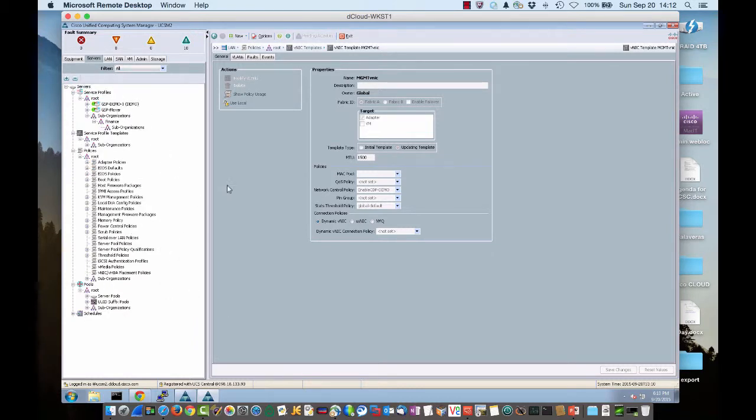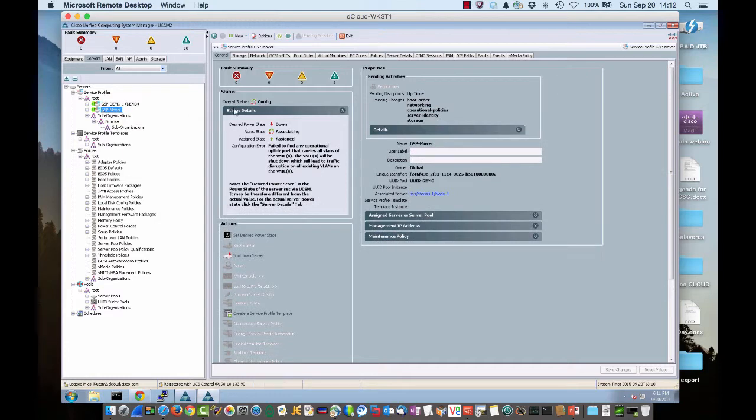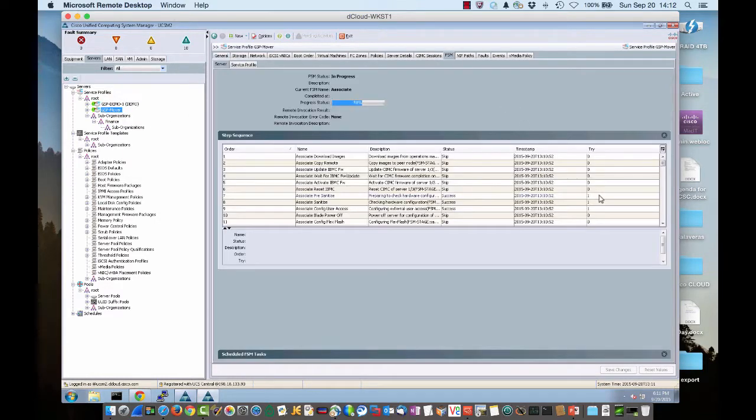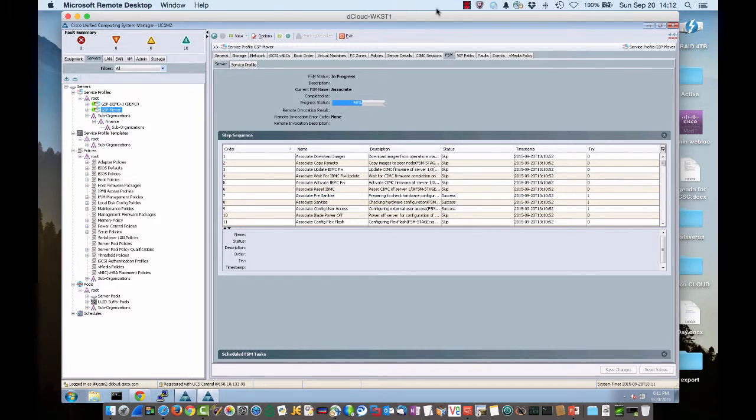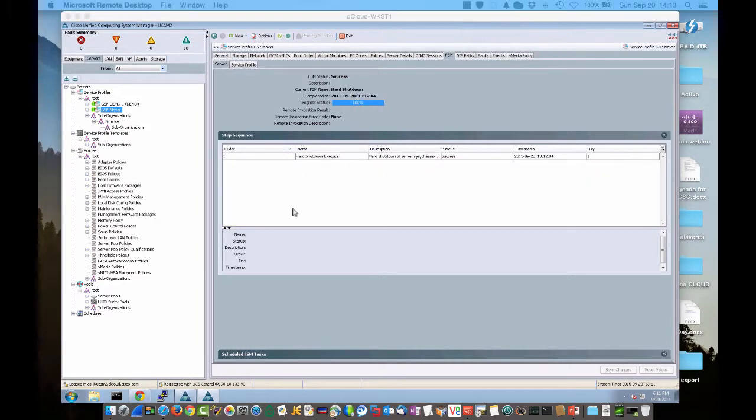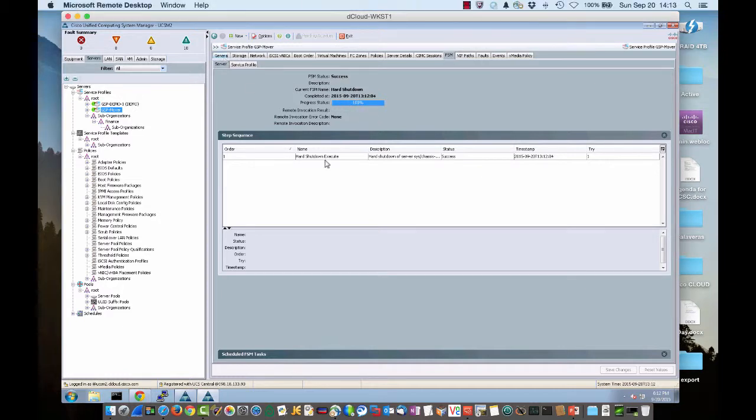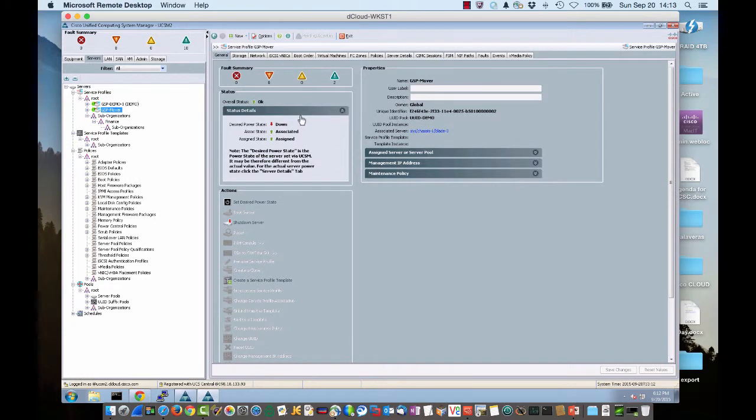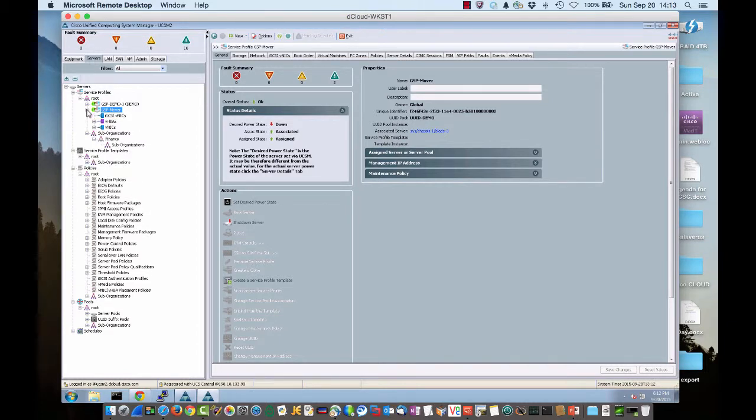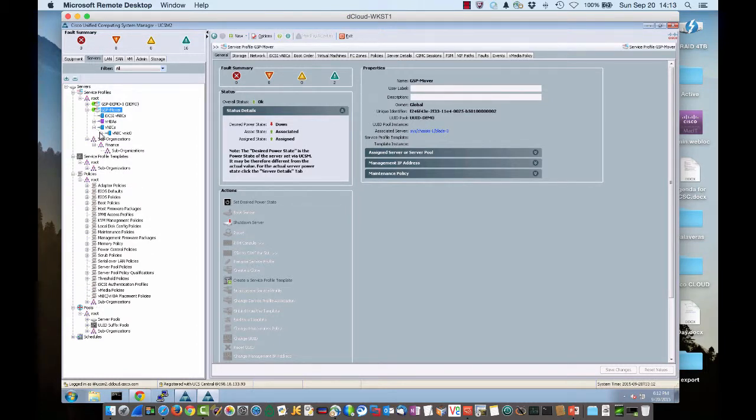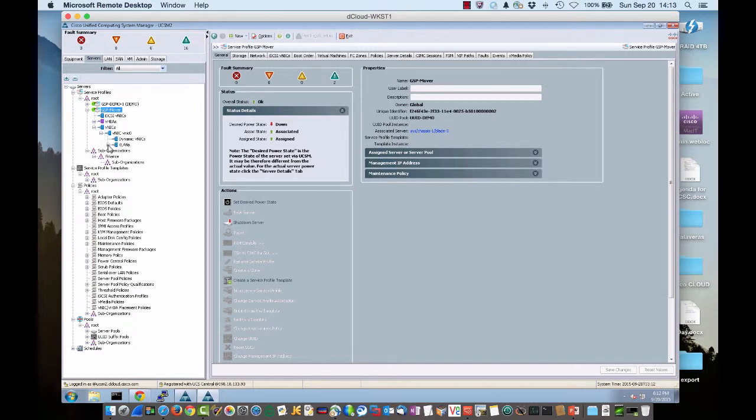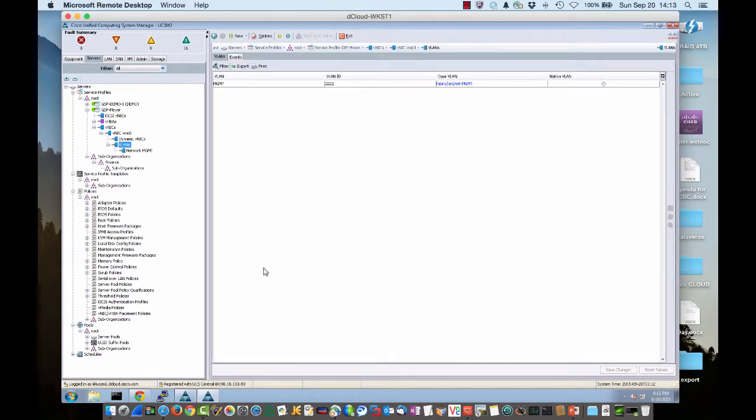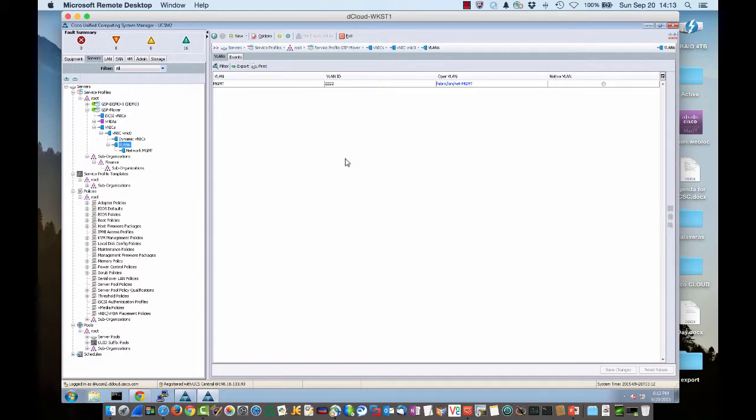Let's go over to our Servers tab. We see GSP Mover has been pushed down. It is in configuration status. It's associating. So we have 100% on our status, successful association. So let's go over to GSP Mover, which is now down on UCS M2, which is in Dallas. Let's go look at our VNIC, VNIC 0. And let's look at our VLAN. And we can see, in fact, that ID 2222 has been pushed down to this particular UCS domain.